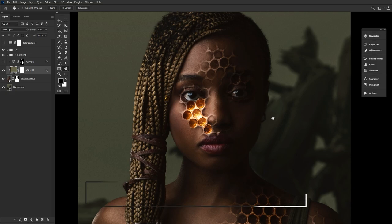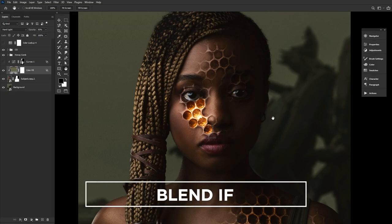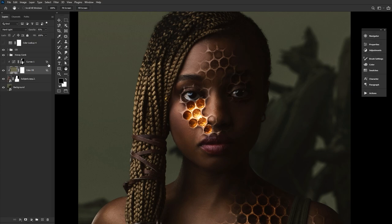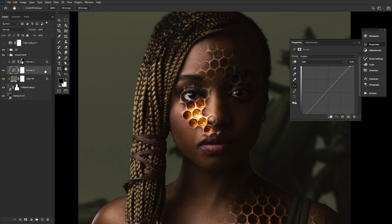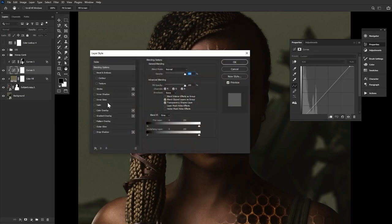Number three, we have the forever under-loved Blend If, indicated by these two overlapping squares, if you spotted them earlier. Go ahead and create a curves layer and jack up those highlights. Now double-click the layer right on the right side of the name. Up will pop the layer styles panel, and right at the bottom is Blend If.